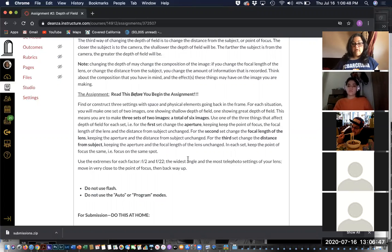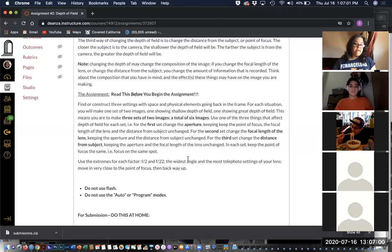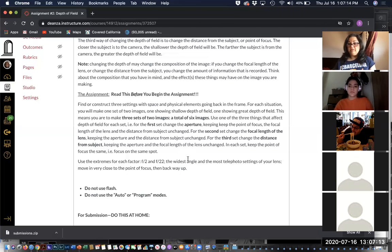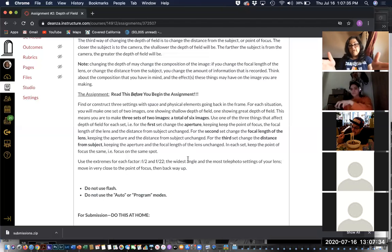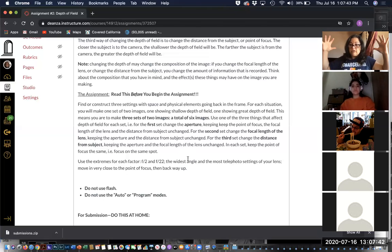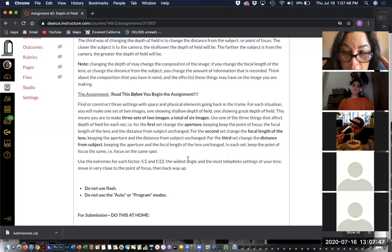For the third set, change the distance from the subject while keeping the aperture and focal length unchanged. Find a third situation, decide on a focal length — maybe 50 millimeters — and a specific aperture such as f/8 or f/11. Then physically change your distance from the subject. Further back gives greater depth of field; coming in closer is like using a telephoto lens — the information on either side of the subject gets smaller and smaller as you come in.